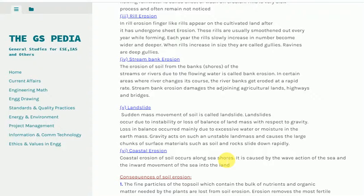4. Stream bank erosion. The erosion of soil from the banks or shores of streams or rivers due to flowing water is called bank erosion. In certain areas where a river changes its course, the river banks get eroded at a rapid rate. Stream bank erosion damages the adjoining agricultural lands, highways and bridges.